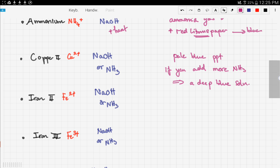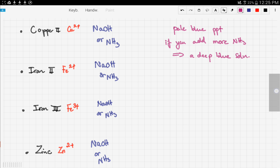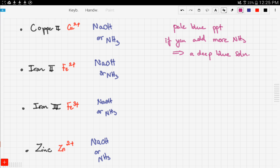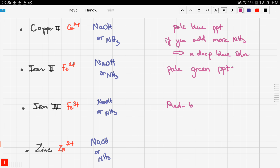Iron also reacts with both sodium hydroxide and ammonia. Iron 2 (Fe2+) yields a pale green precipitate, while iron 3 (Fe3+) forms a reddish-brown precipitate.